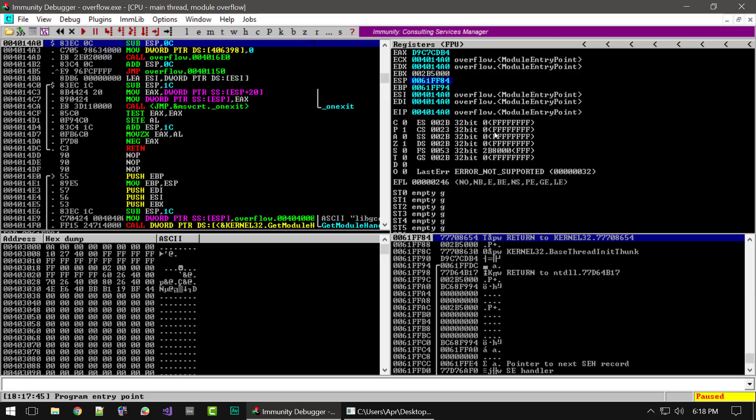The middle section shows the flag registers — under certain conditions these registers will change their value. And the bottom section is used for floating point operations.